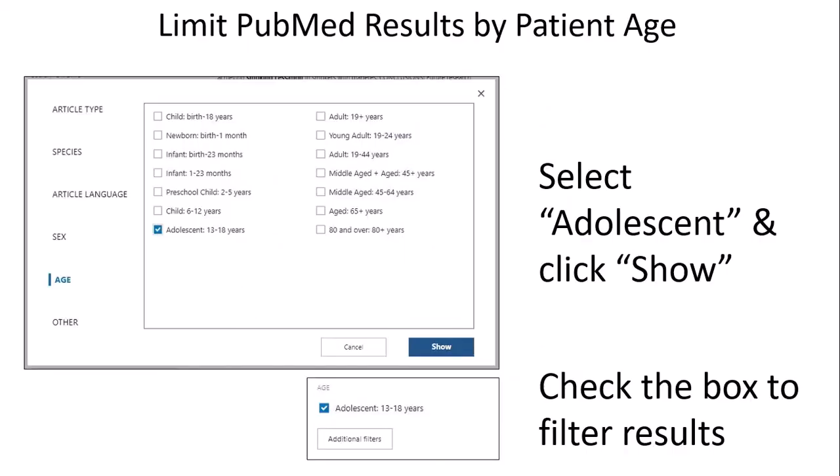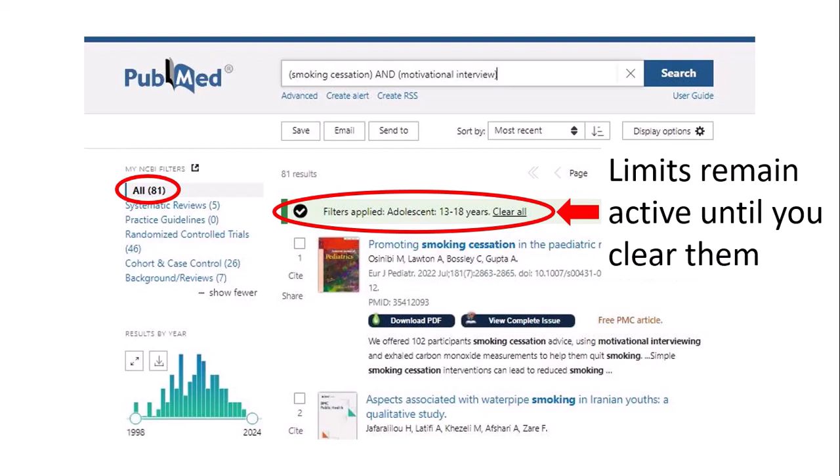From the pop-up, select Ages, then check the box that says Adolescent, and click Show. Now Age: Adolescent shows up as one of your filter options on the left-hand side of the results page. The filter is not applied automatically, so you'll have to check that box again to apply the limit to the 500-plus results. In this case, we have now limited the results down to the 81 that are affecting adolescents.